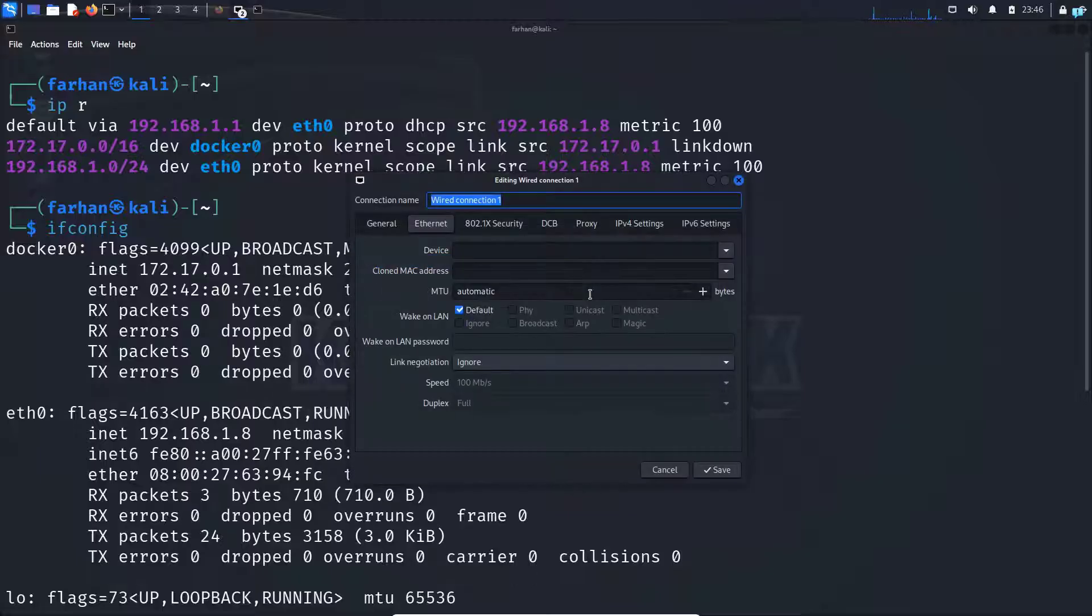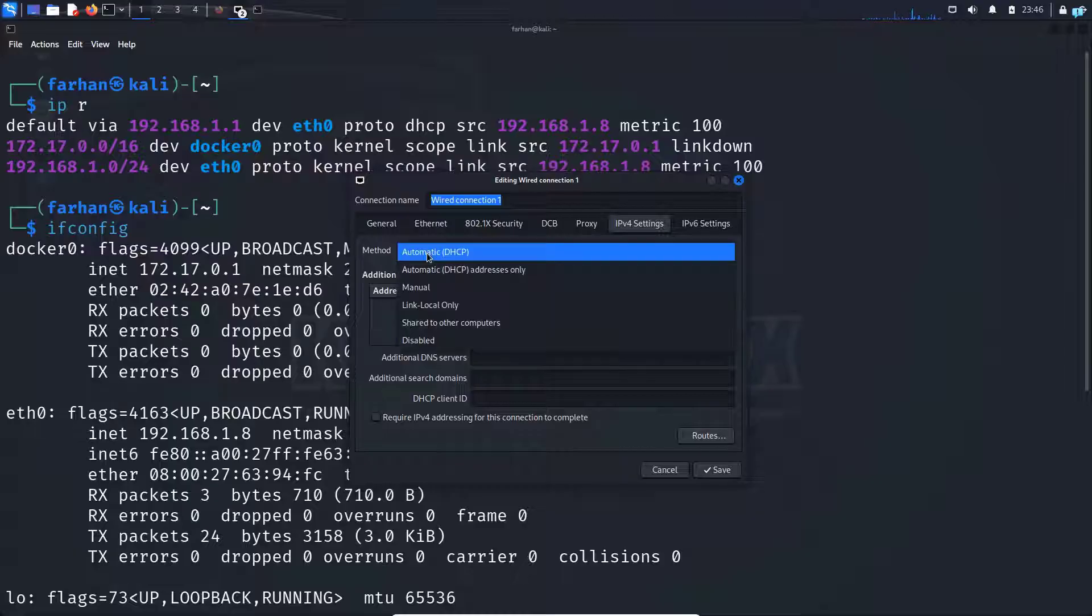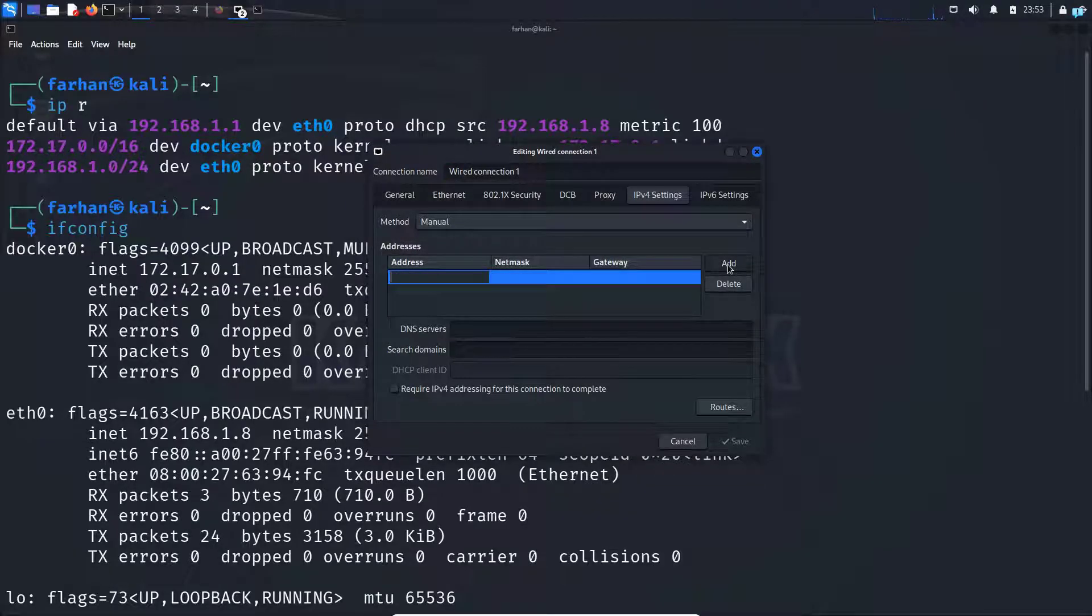When this window opens up, click on IPv4 settings and from the method change from automatic DHCP to manual. Click on add.